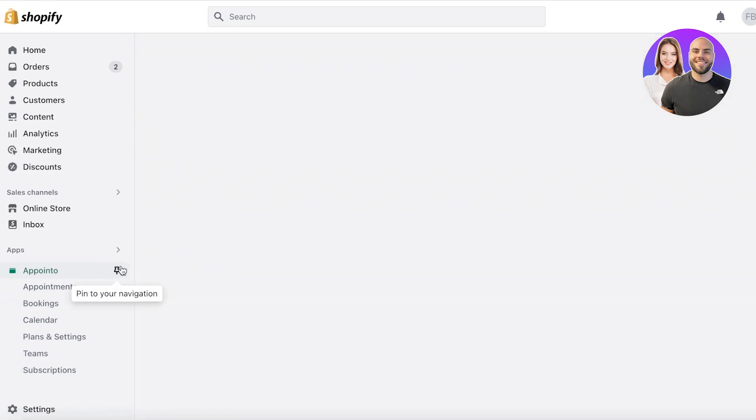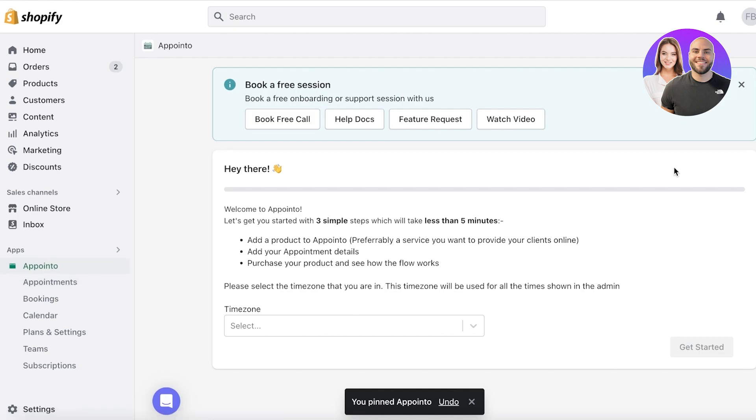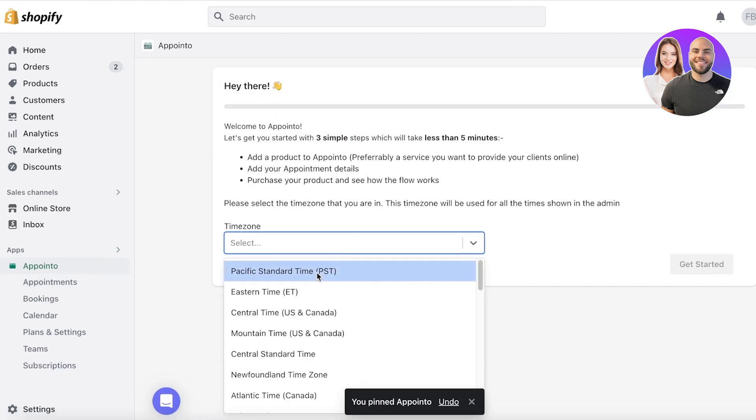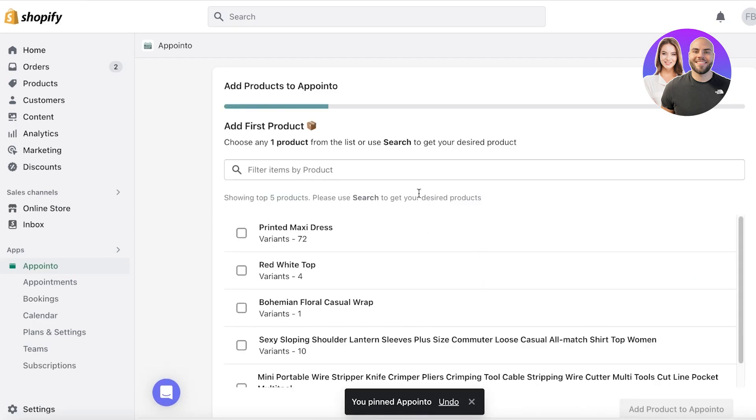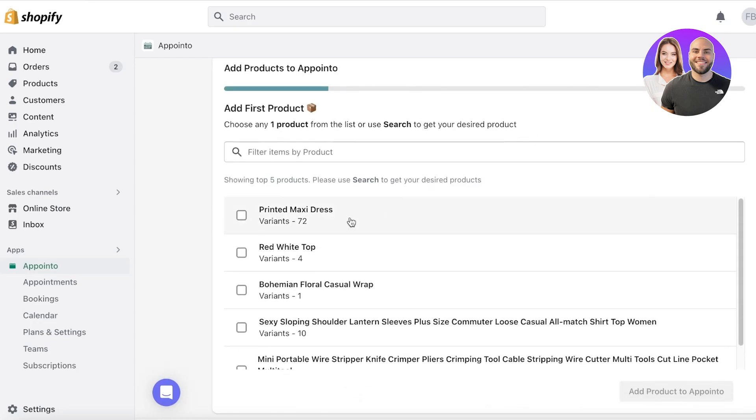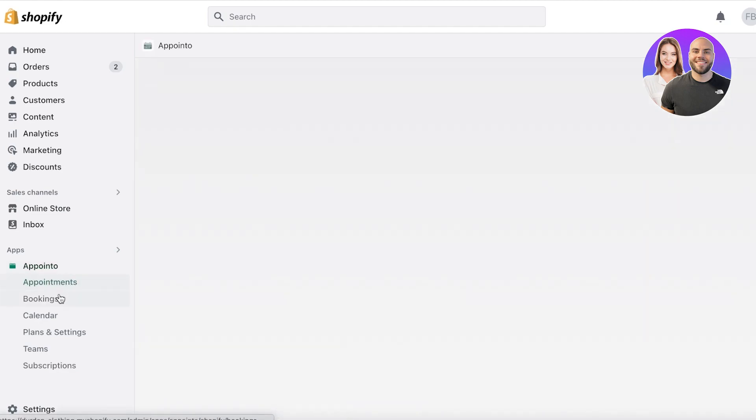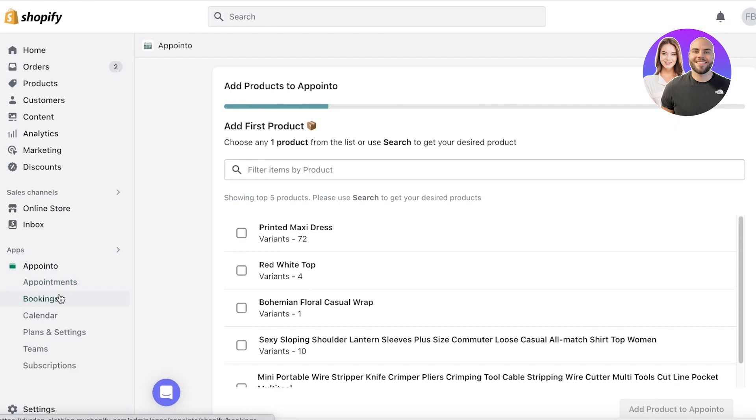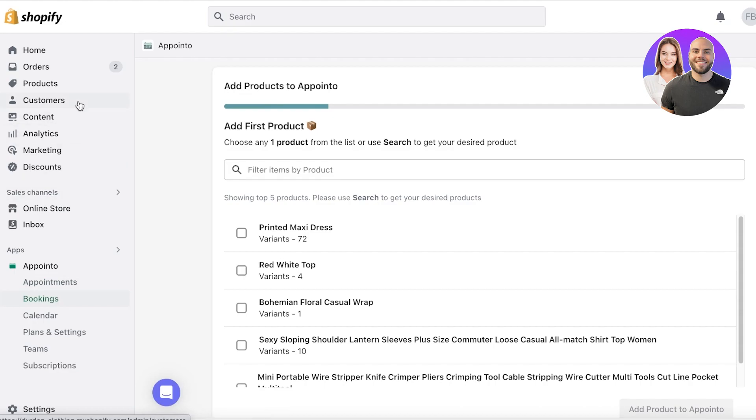So on the left side of my screen, I'm going to pin it over here. Now to get started with Appointo, first off, let's say we are going to set up our time and then you have your product. Now with product, if you want to set up appointments and bookings, you actually have to link them to a product.